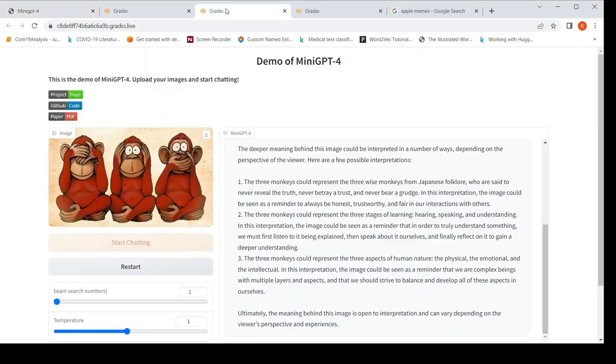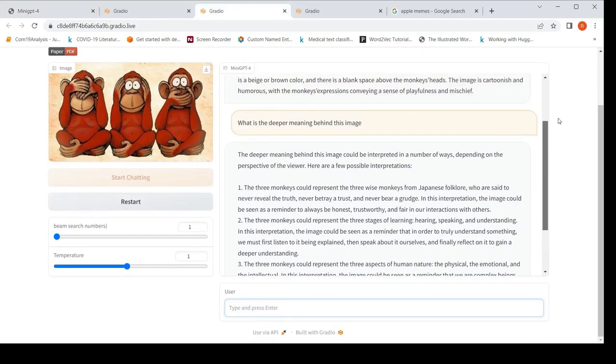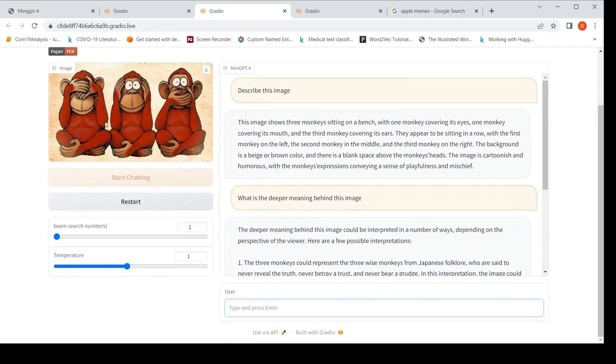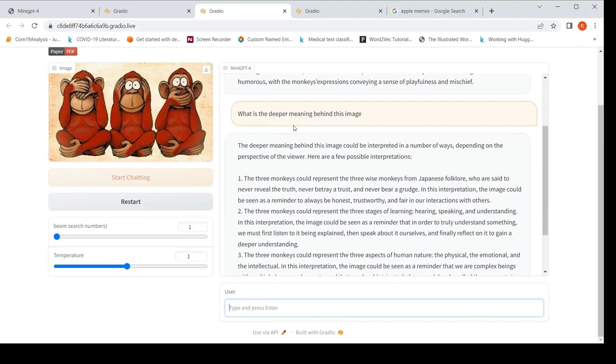So I tried another demo also, where I uploaded this particular image. And I said, describe the image. The image shows three monkeys sitting on a bench with one monkey covering its eyes, one monkey covering its mouth, other monkey covering its ears. So they appear to be sitting in a row. It gives a beautiful description.